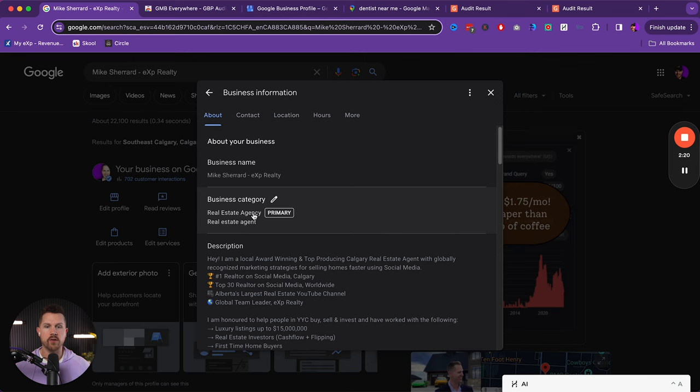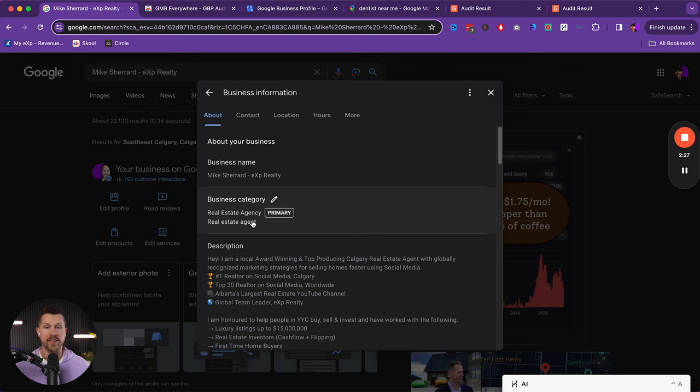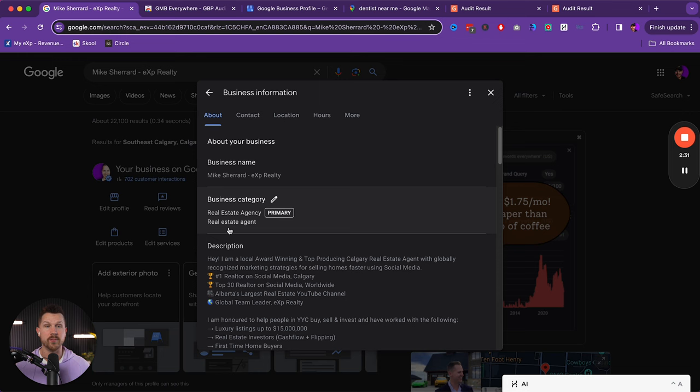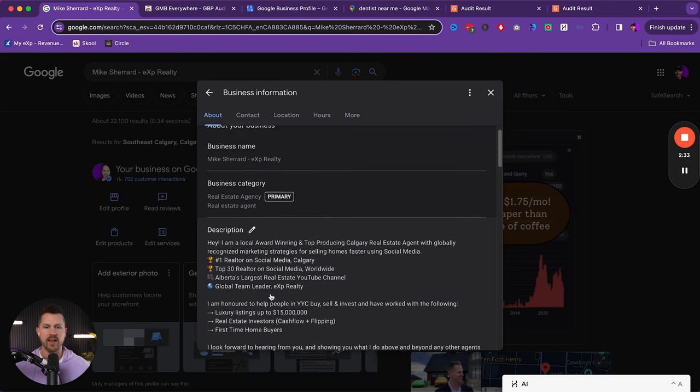And then the second thing is your category. Now for me, I've always had real estate agency as the primary and the real estate agent as a secondary. And so I will talk to you and show you why that's the case, because most people might assume real estate agent primary should be the best one. That's not the case.